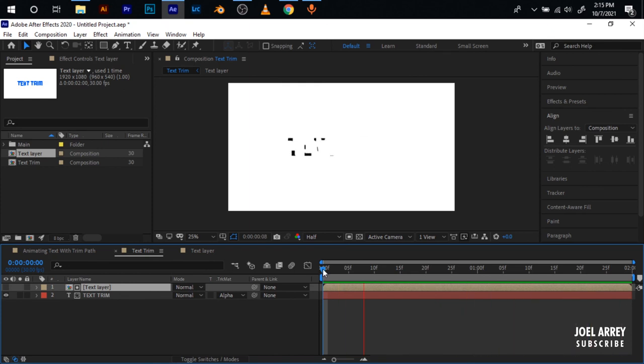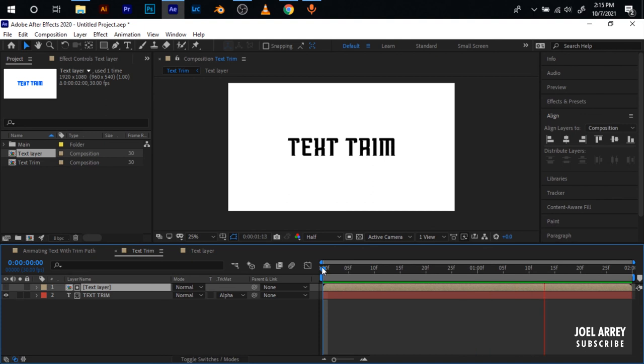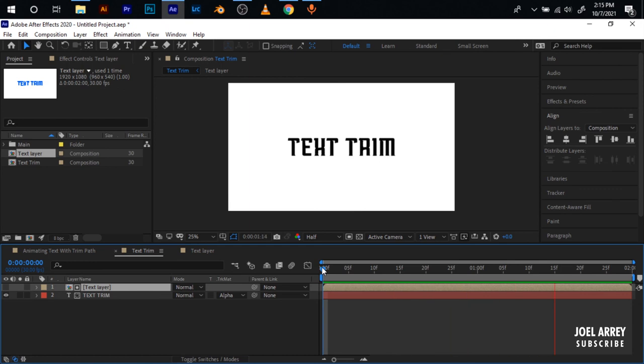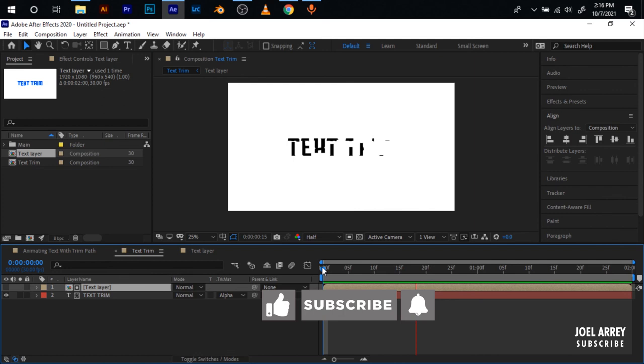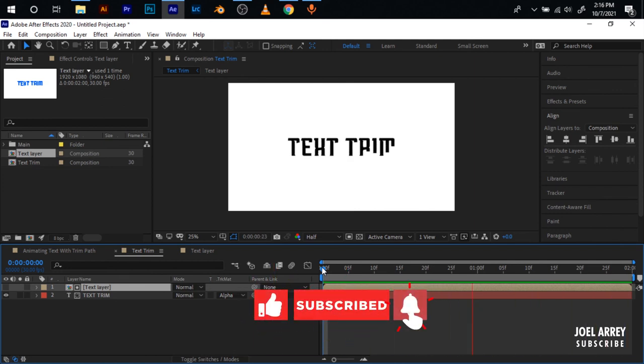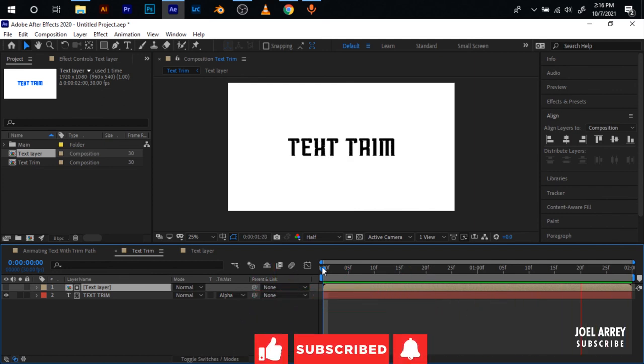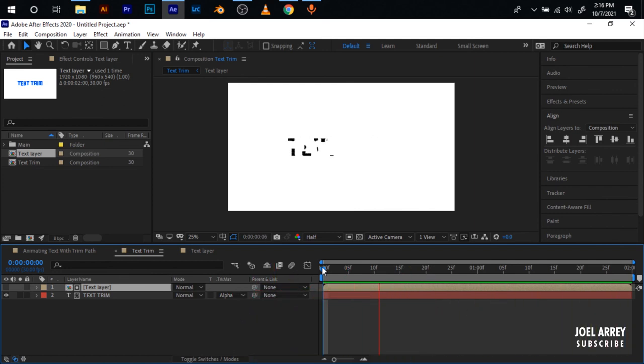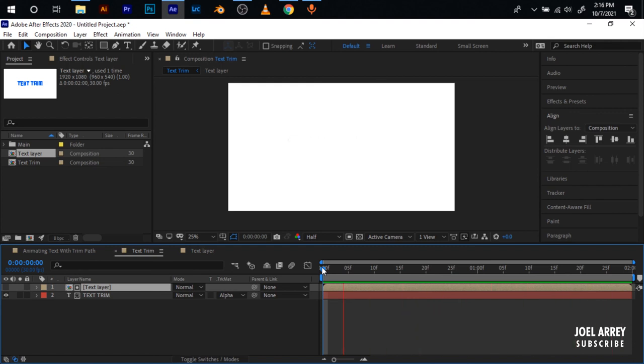Meanwhile you use a mask or track matte on it. So there I have it guys for this tutorial on how you can animate your text using a trim path. Hope you like the video and if you do please subscribe to the channel and also smash the like button because it helps the YouTube algorithm to recommend the video to other viewers. See you in the next one and peace out.